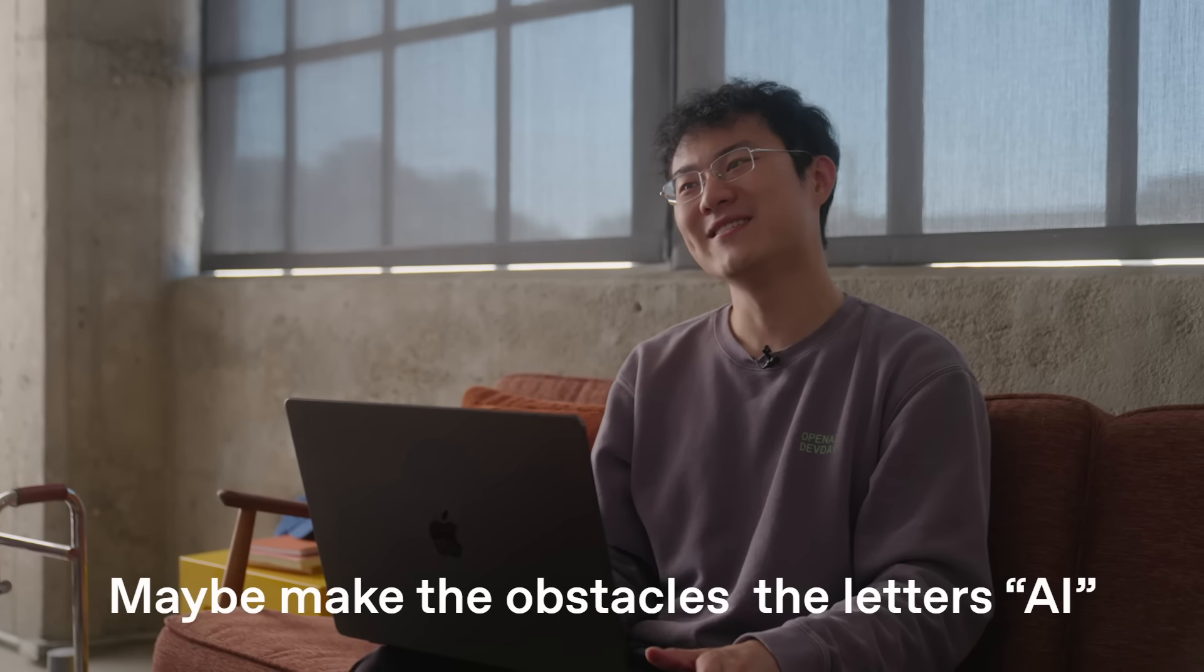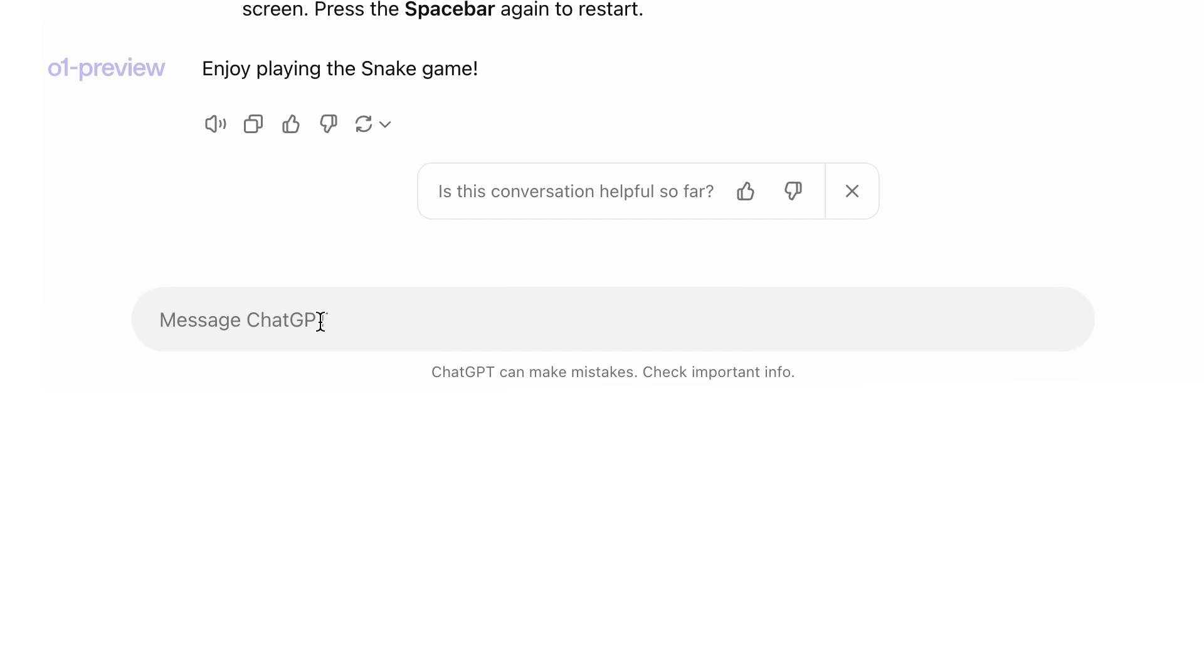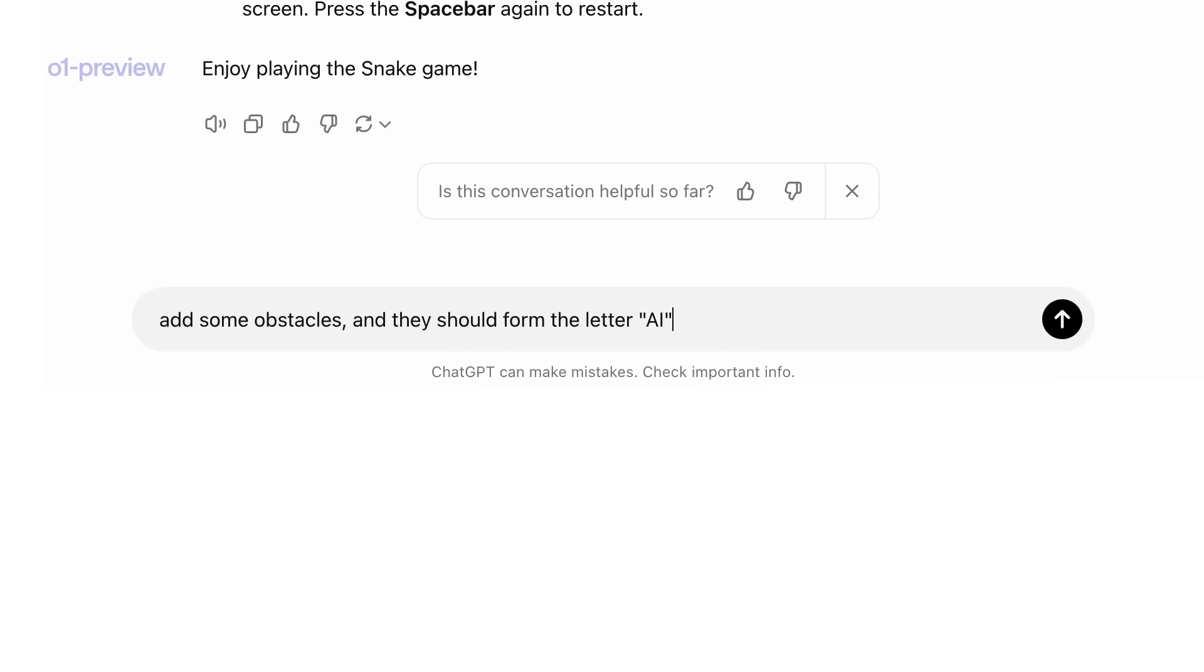Maybe make the obstacles with the letters AI. Oh, that's nice. Let's see. Tell this model to add some obstacles, and they should form the letter AI.